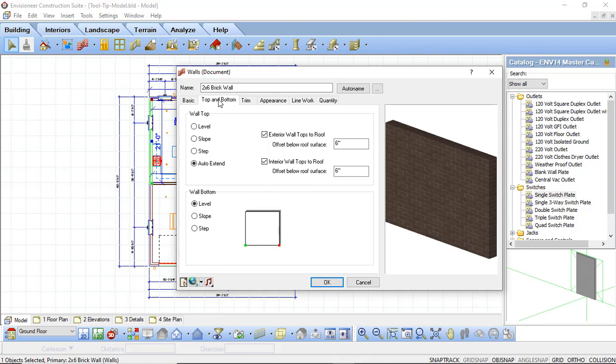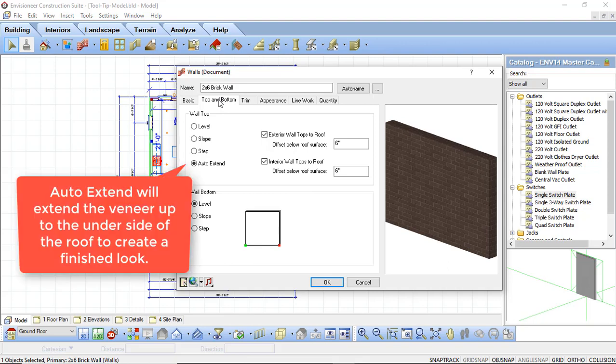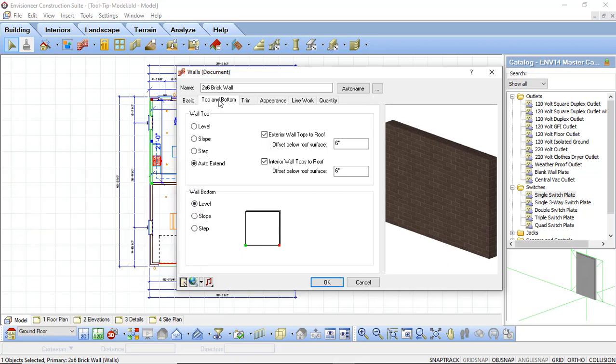The top and bottom tab will allow you to control how your wall tops and your wall bottoms are going to be displayed. Under the wall tops we have an option for level, slope, step, and auto extend. By default most of your exterior walls will be set to auto extend — this is done so that whenever you draw a wall in and you add a roof into that design and you turn that into a gable end, the wall will automatically extend up to the gable end roof to fill in that void. The exterior wall tops to roof option is set to 6 inches, so it's not going to extend all the way to the top surface of the roof — it's going to extend 6 inches below the top surface. That's how you fill in your gable ends.